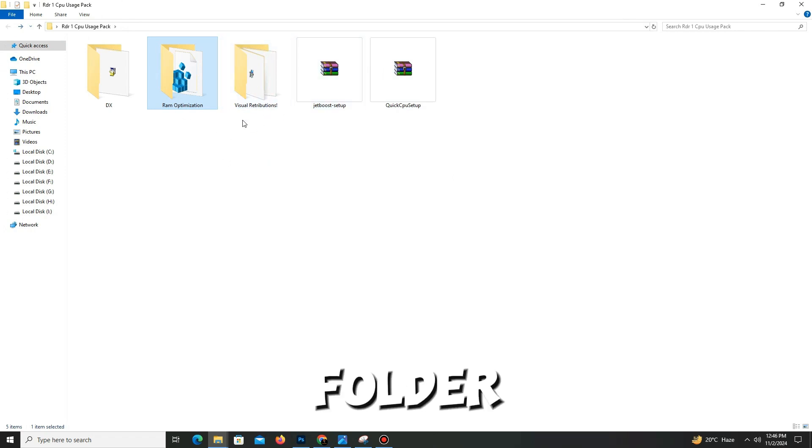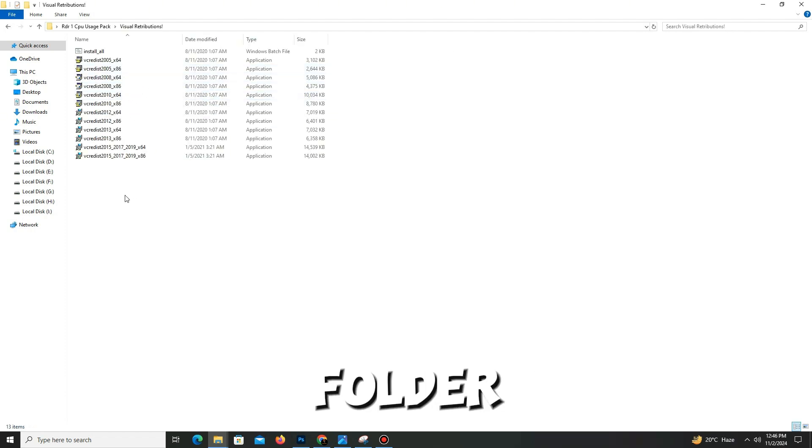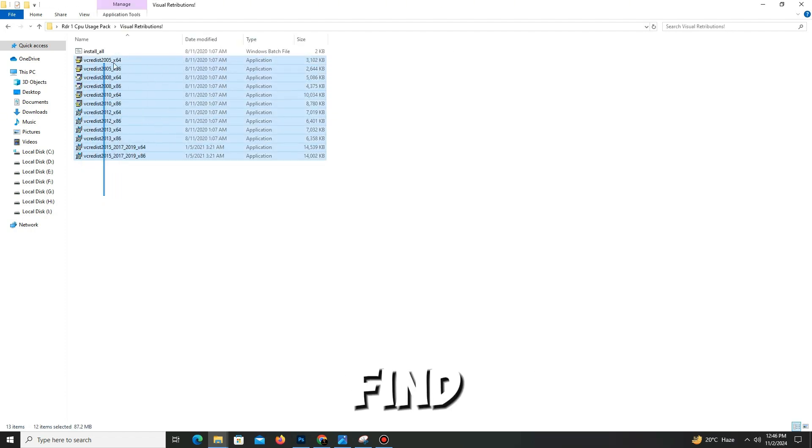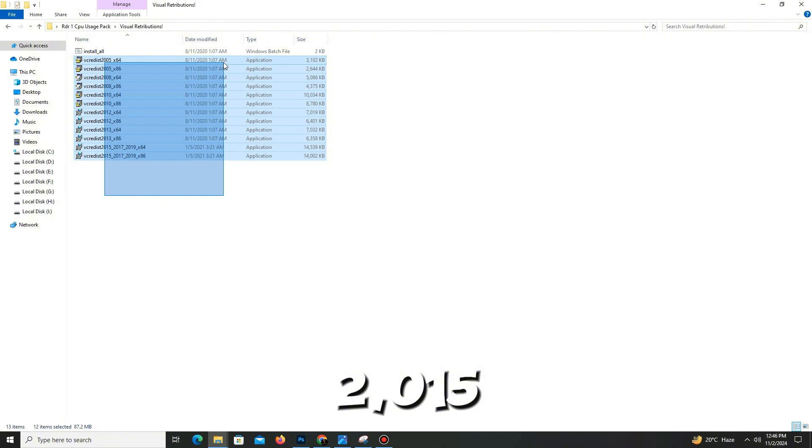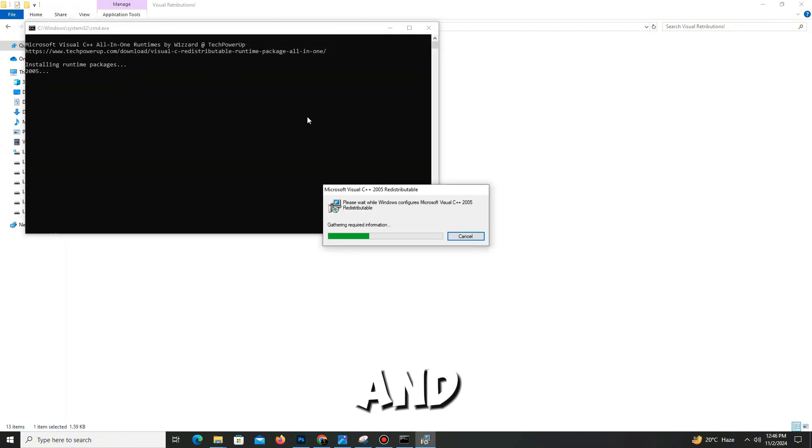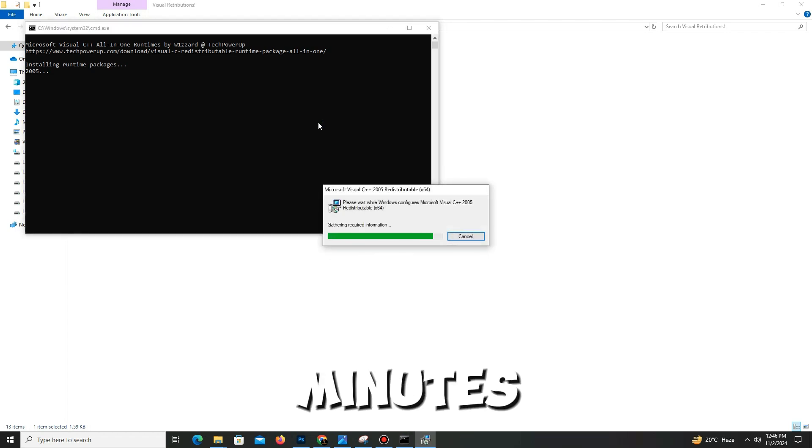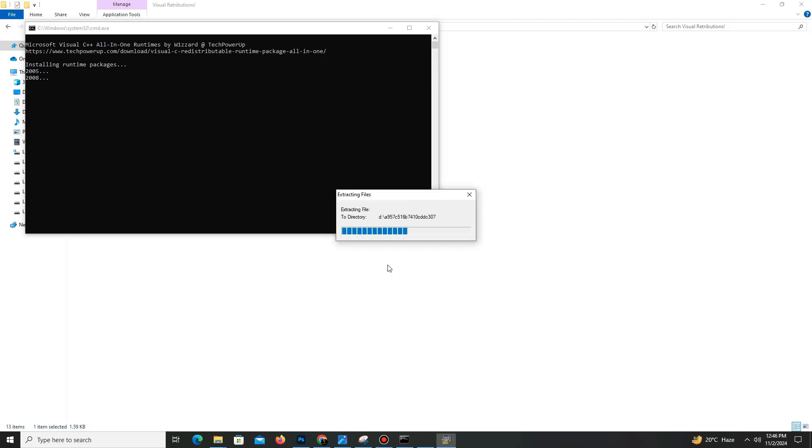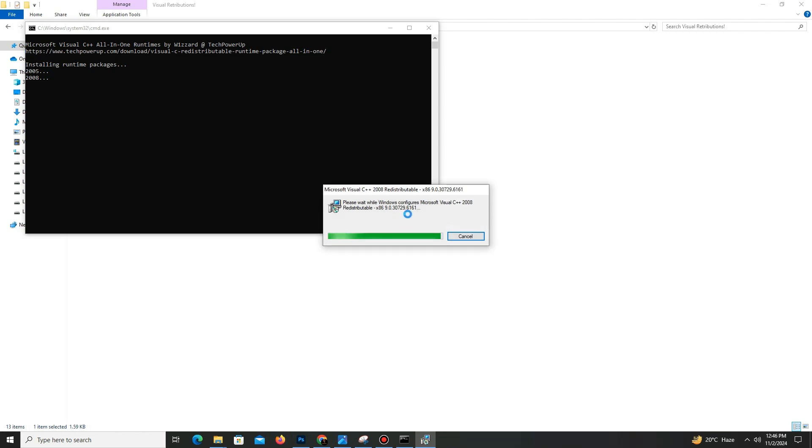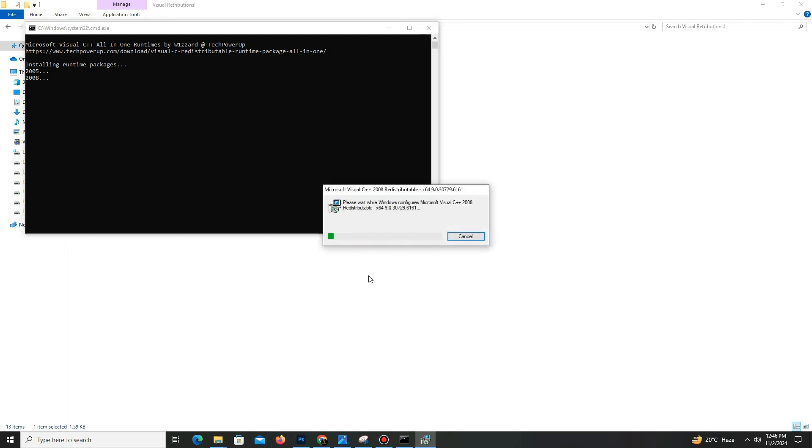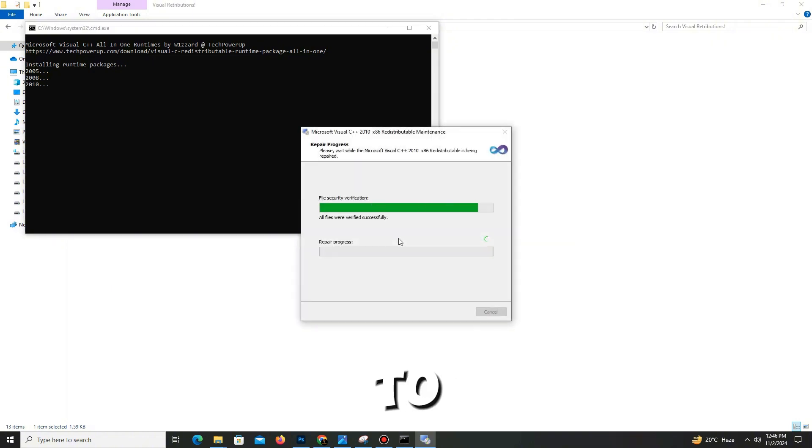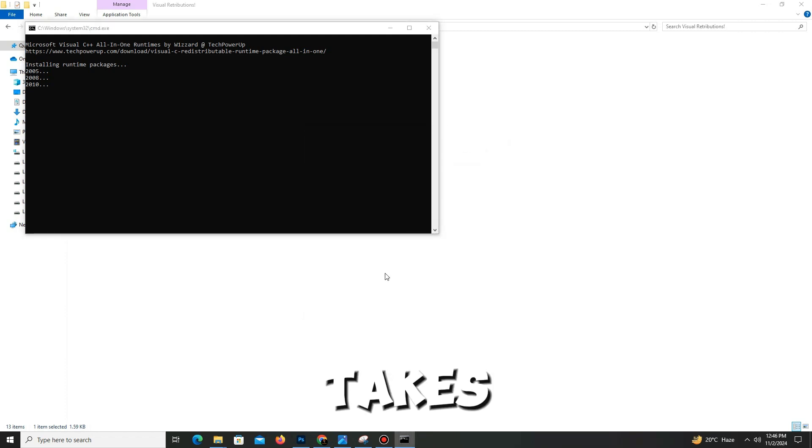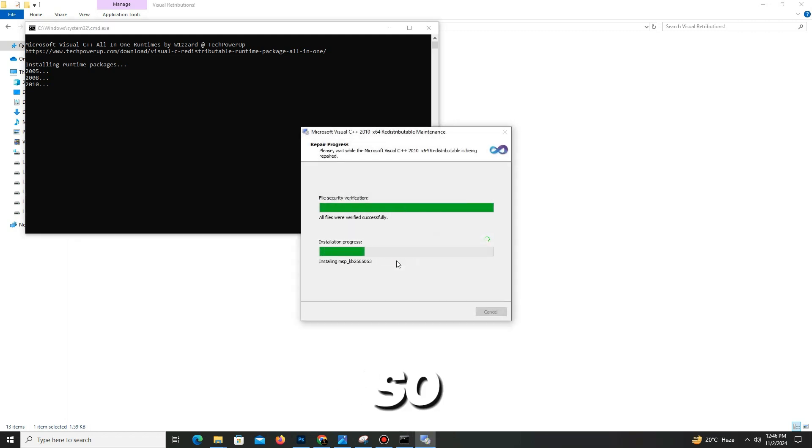Now move to the third folder named Visual Redistributions. In this folder, you can find all the Visual C++ files from 2005 to 2015. Simply double-click on 'install all' and it takes a few minutes. It will install all the Visual C++ software in your PC. Simply click yes, click OK, and wait for it.